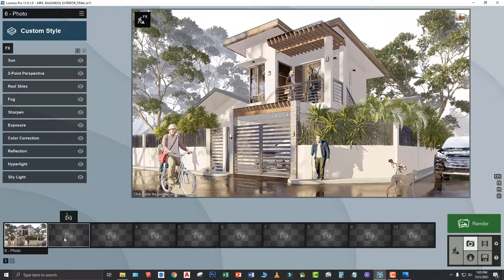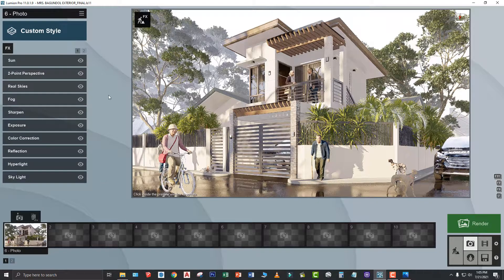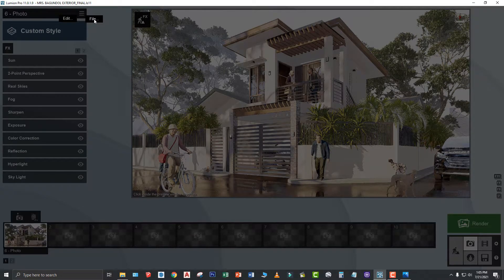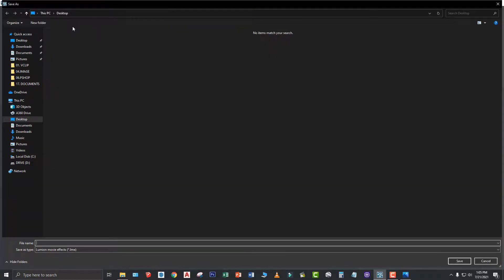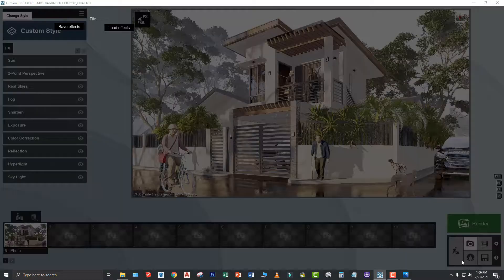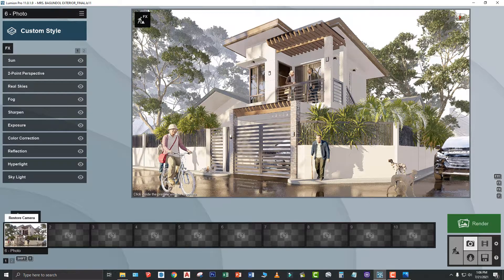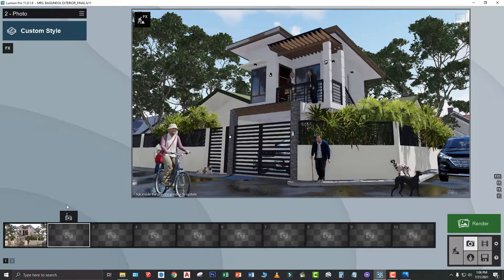What you have to do is select muna yung settings na pagbabasihan mo and then punta ka dito sa menu. Select File and then Save Effects. So, Save Effects, dito lang muna natin ilagay sa desktop. File name is AA. Okay. Now, meron na tayong settings nito. So, pwede na tayong gumawa ng another view or another shots using those settings.